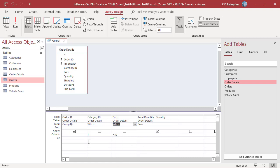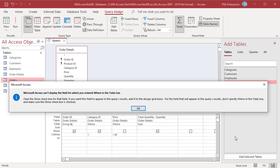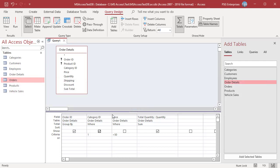The show checkbox is unchecked. This is because fields that are tagged with the WHERE clause can't be shown in an aggregate query. If you check the show checkbox of a field with a WHERE clause and run the query, you will get an error. Uncheck the box and run the query.